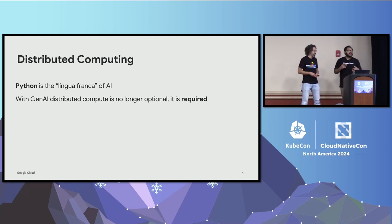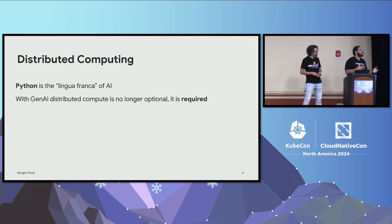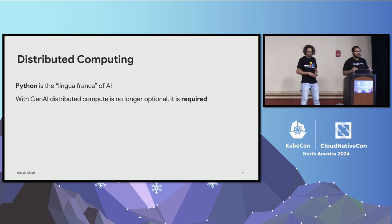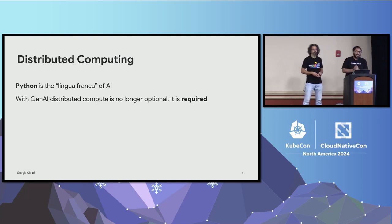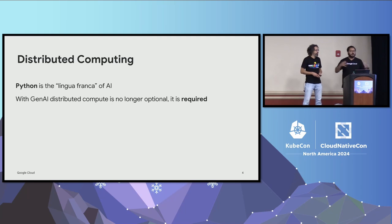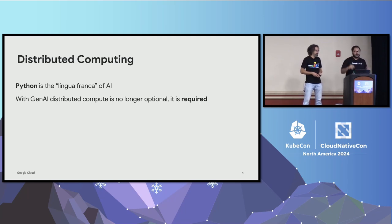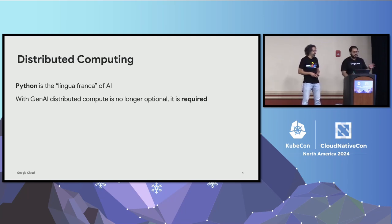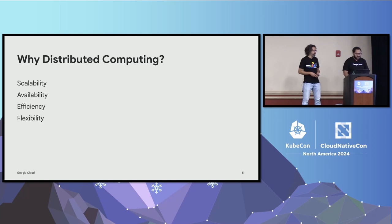Point two, with generative AI and this new emergence of large language models and these large AI workloads, distributed computing is no longer a luxury or an optional thing. You kind of have to do it to be able to build these big models. So with these two knowledge in mind, let's talk about distributed computing in a little bit more details.